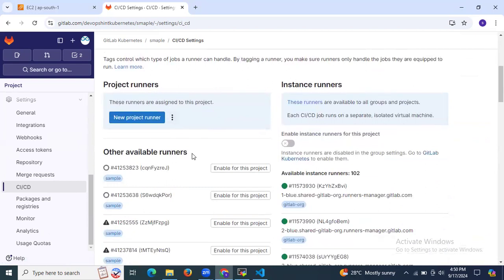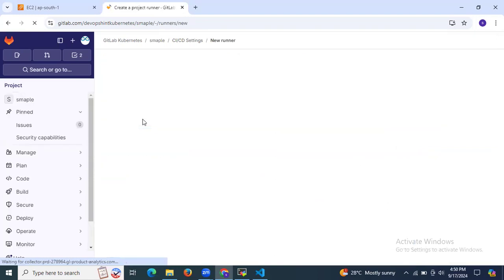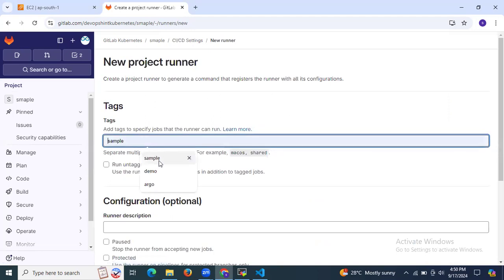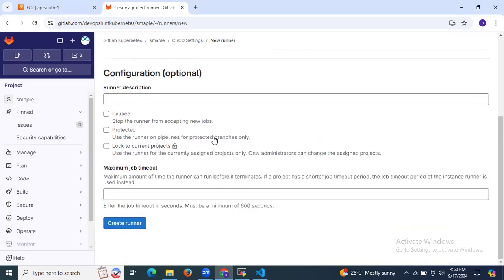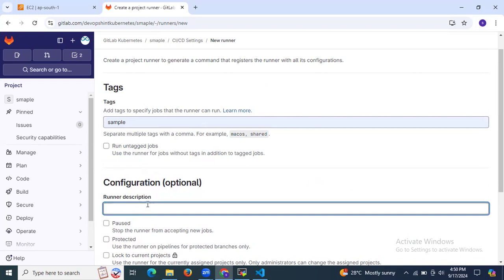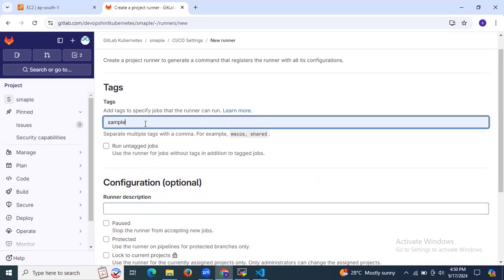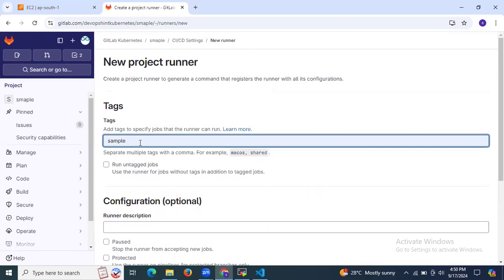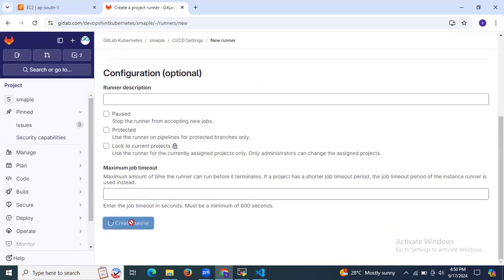As of now there are no runners assigned to this project. We need to create a new project runner. Enter a tag — my tag will be 'sample'. It's optional, and the configuration and description fields are also optional. I'm going to enter the tag with the name 'sample' and click on Create Runner.